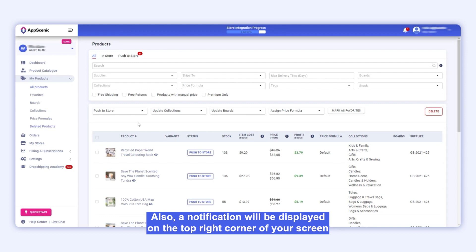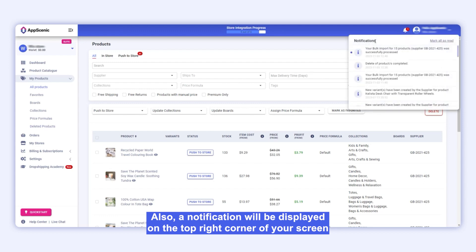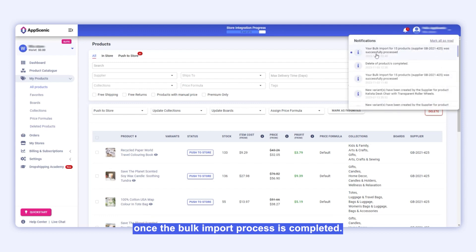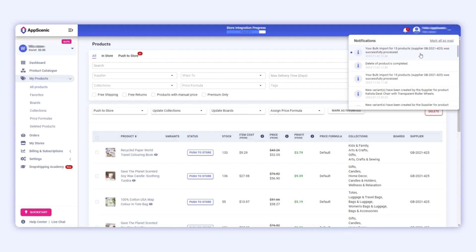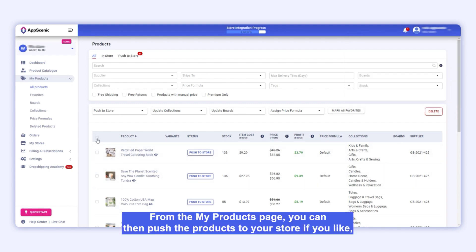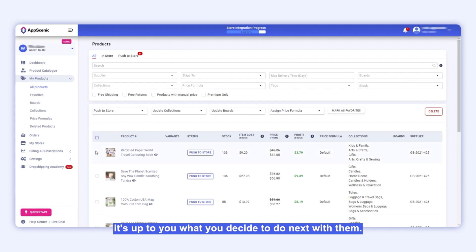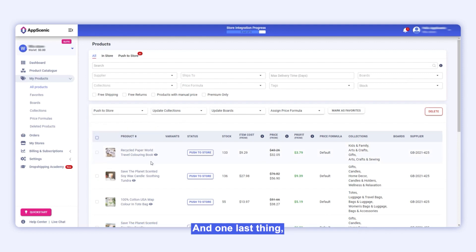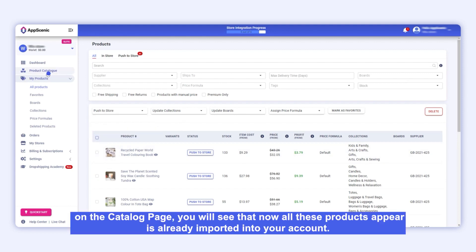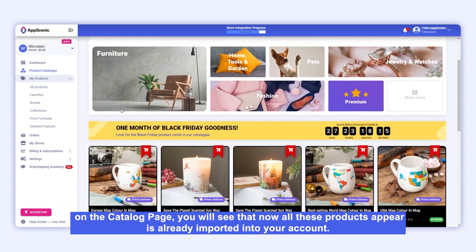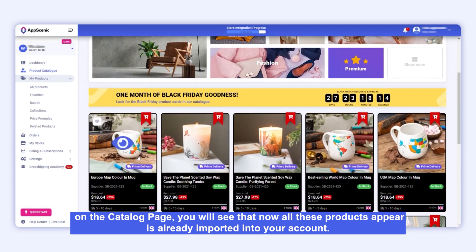Also, a notification will be displayed on the top right corner of your screen once the bulk import process is completed. From the My Products page, you can then push the products to your store if you like — it's up to you what you decide to do next with them. On the catalogue page, you will also see that all these products now appear as already imported into your account.